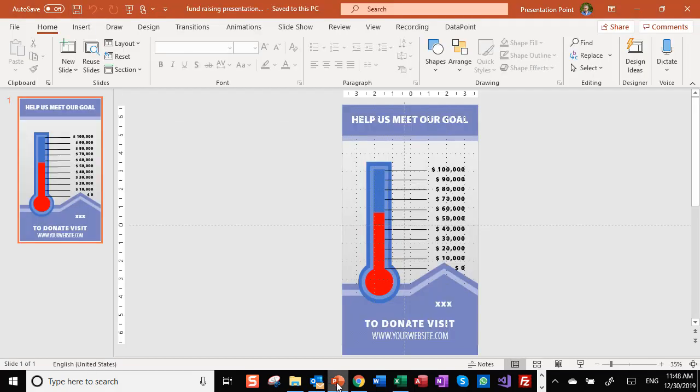In PowerPoint we have already designed this nice fundraising meter here. You can change this website, change your goal and change the values there. But we are going to use this in real time.